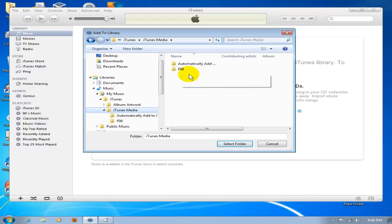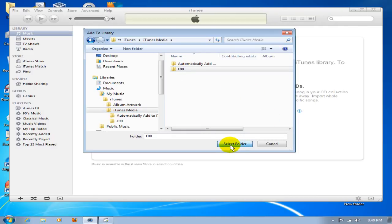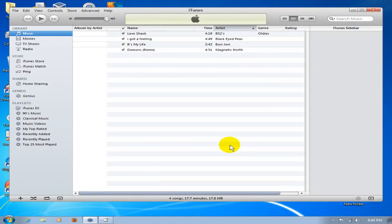Go into iTunes Media folder. F00 is there. Select that folder and then click on Select Folder, and that's going to bring it right into iTunes.